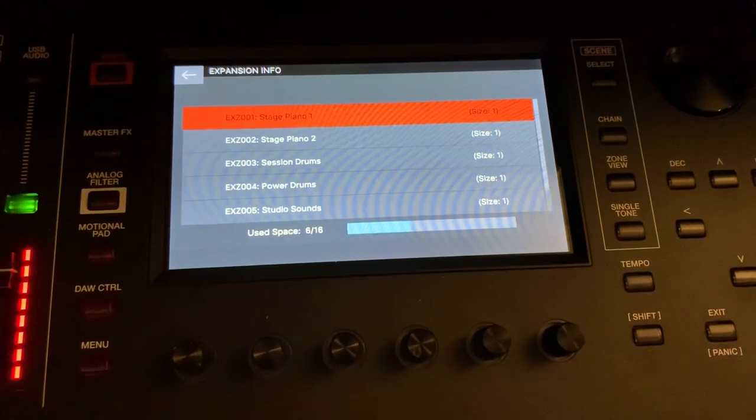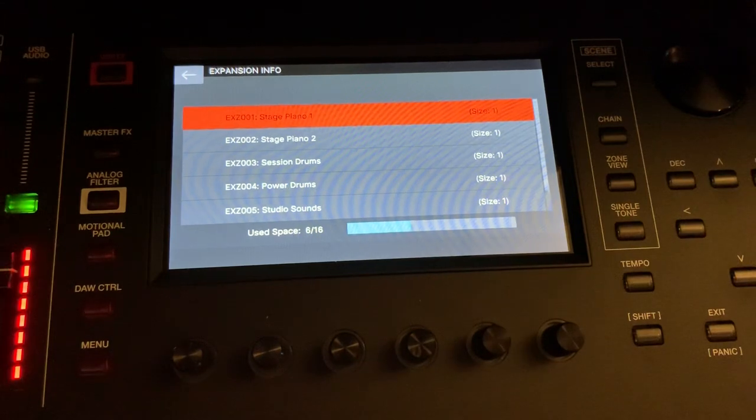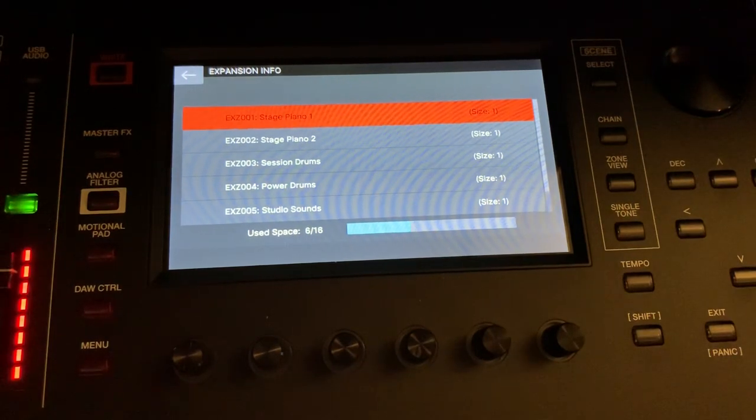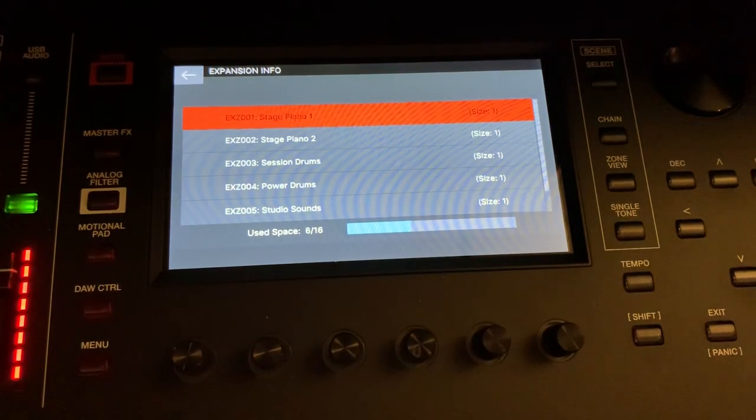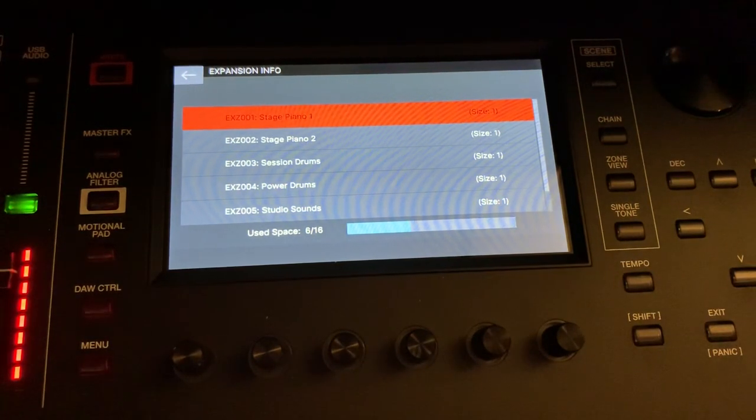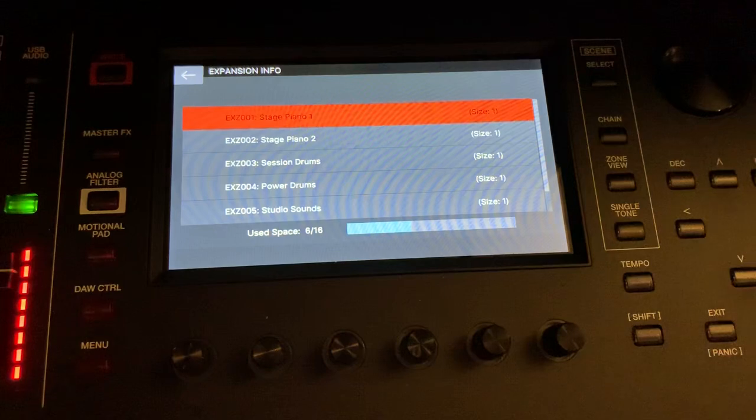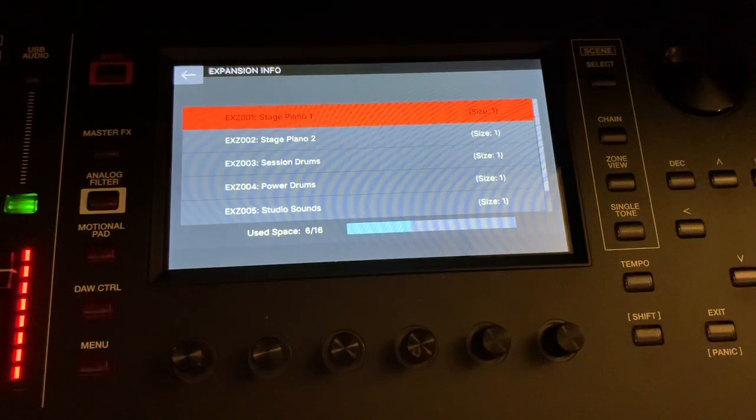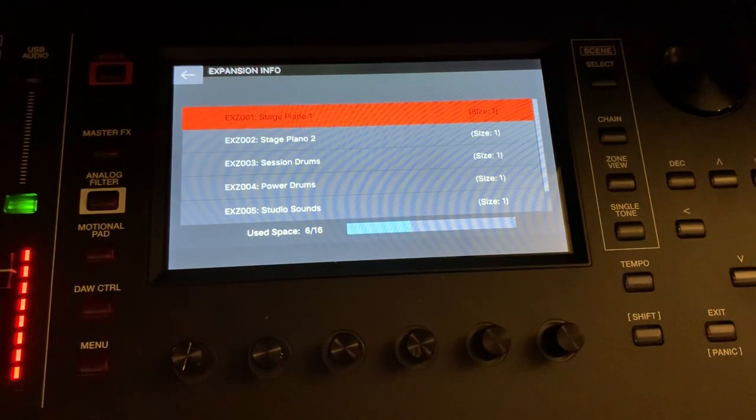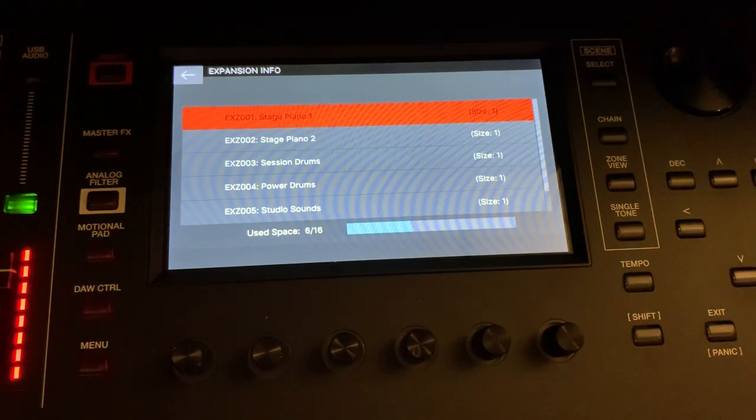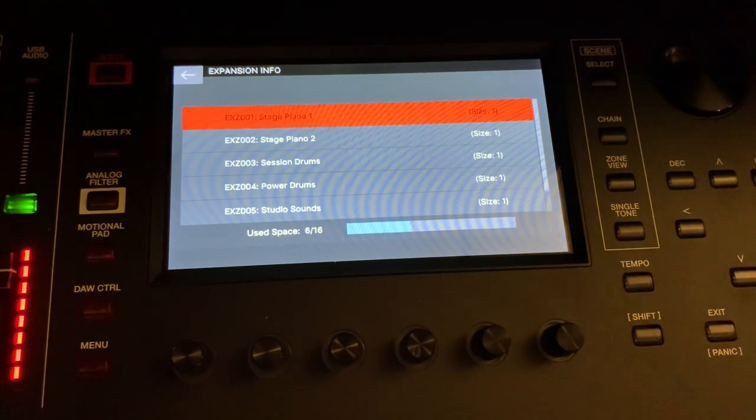Those kind of turned into the SRX cards, and then of course the AXR cards, which I did a video on last week. So 14 slots, far more generous than any other Roland product that has come out prior.